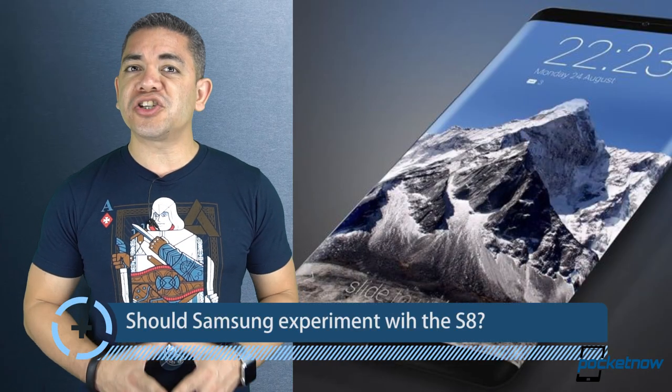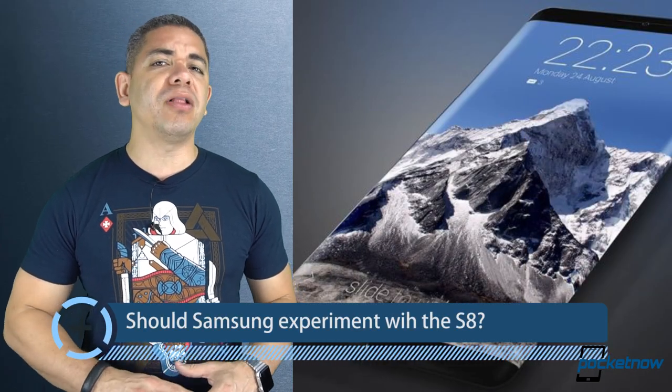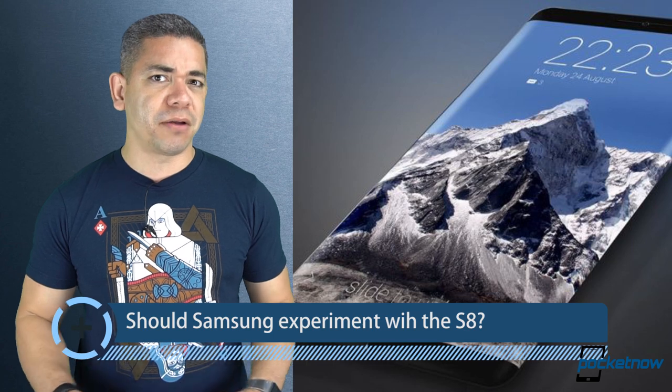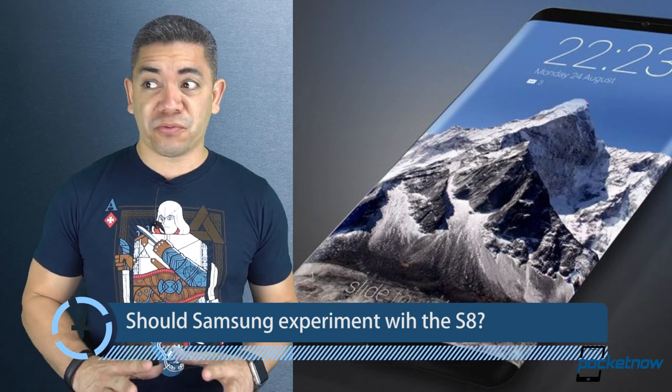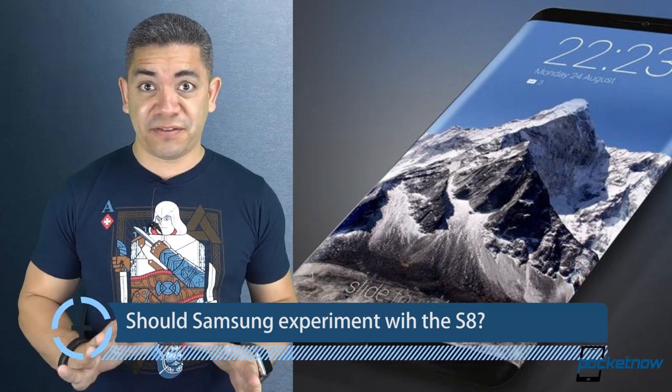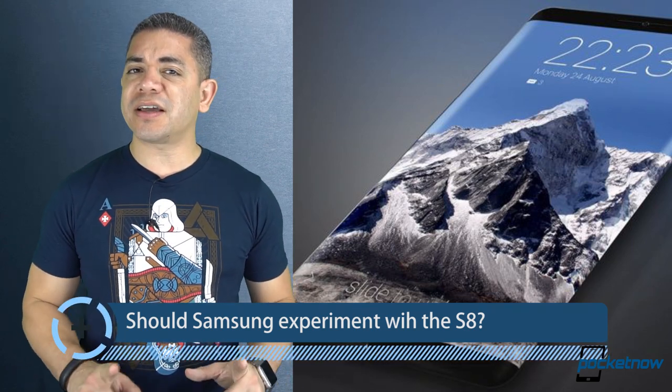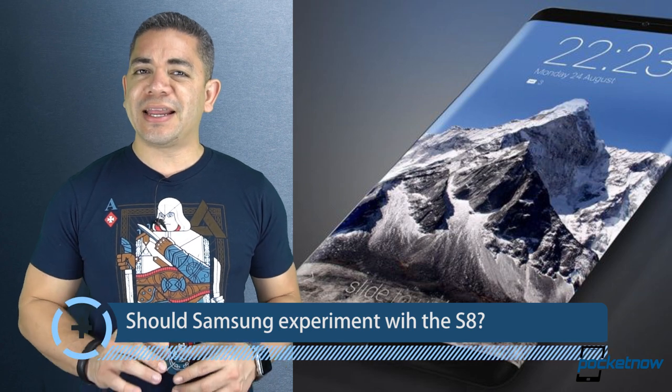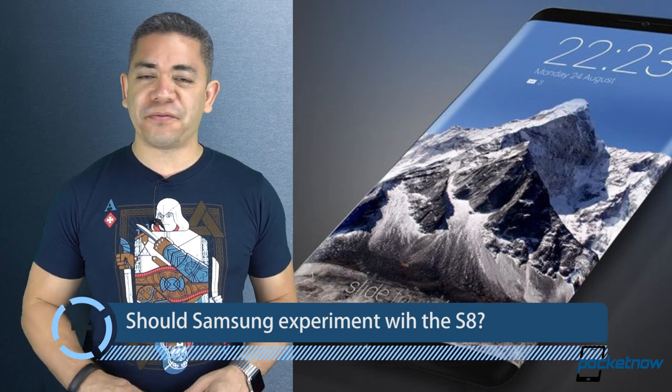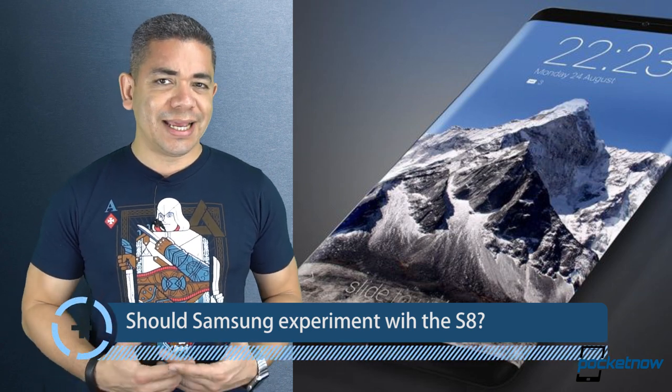Do you think it's a smart move for Samsung to go all out with the drawing board and come up with a really innovative Galaxy S8? Or do you think the company should lay low, keep it safe, and regain its limelight with everything that happened with the Note 7?